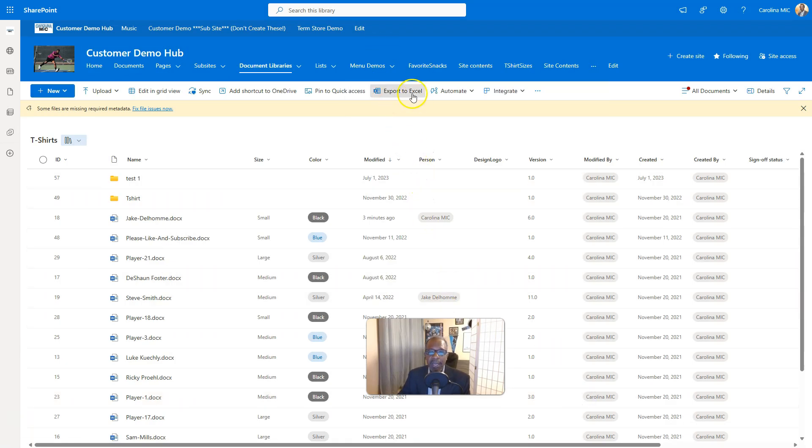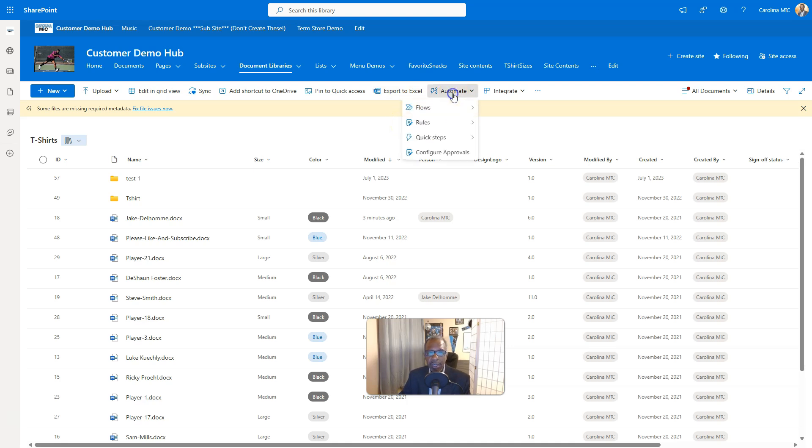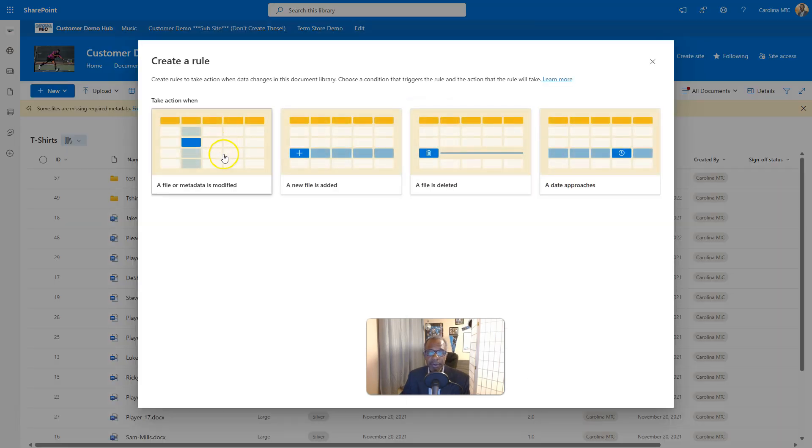So we're gonna say cancel here, no point in creating that. And we are going to just slowly look at the three things that we created here. So we're gonna go to automate, this is the same for lists. You're gonna pop in the rules and create a rule from there.